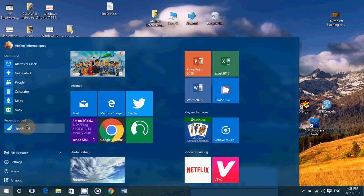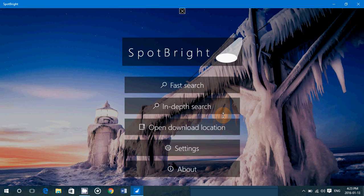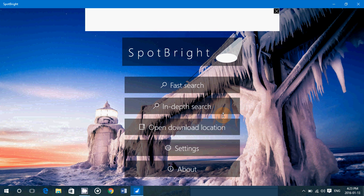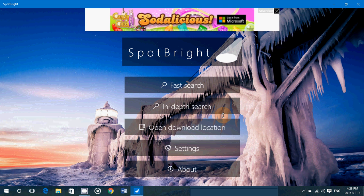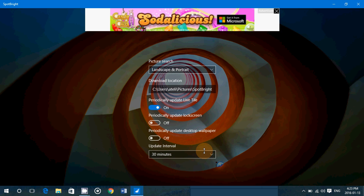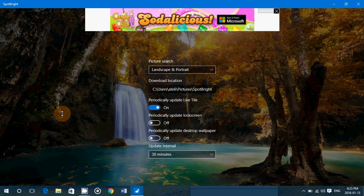But another thing that's cool about SpotBright is you don't want to go crazy over putting your own pictures there. You can go into settings and here it's pretty cool - you can have these pictures change from time to time.